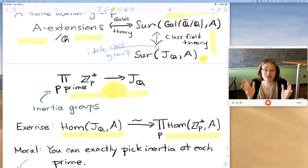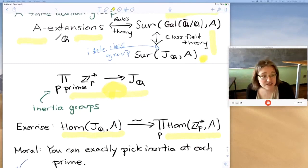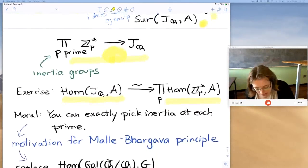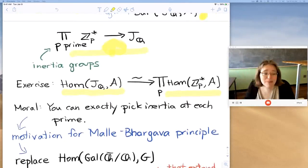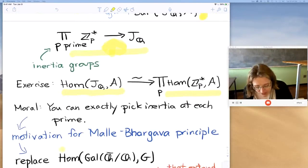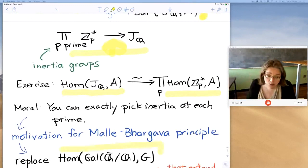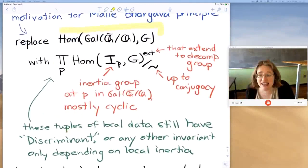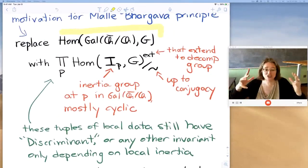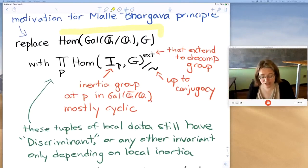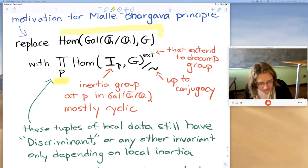The moral of this is: if you want to pick an abelian extension, here's how picky you're allowed to be — you can specify exactly the image of your inertia group at every prime, and that's exactly what you're allowed to do, no more no less. You do that, you get one abelian extension satisfying your conditions. So that's the local control you have, and it provides good motivation for the Malle–Bhargava principle.